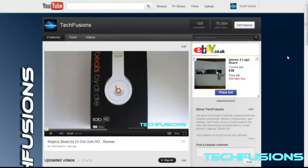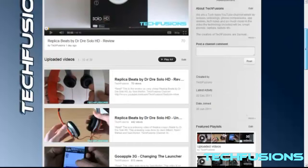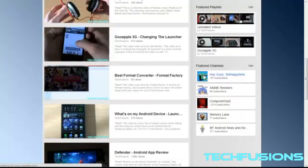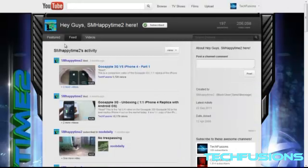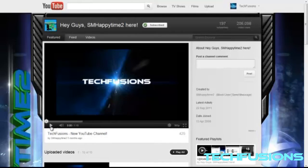I found this out just today, so if we just click on my channel here — I'll click on my old channel called SM Happytime 2. This was a gaming channel and a hacking channel, but when I went to click on it, I just went to see how well it's doing and checking the videos, as you do.